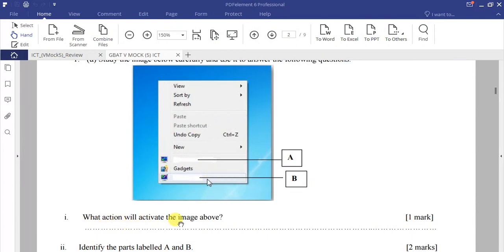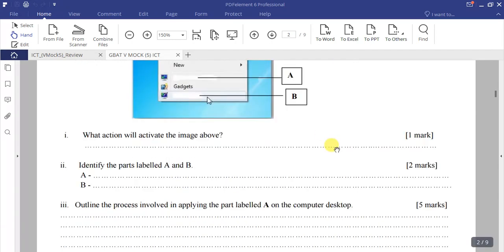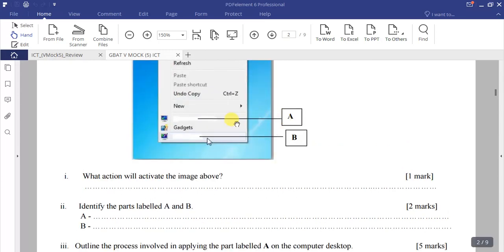So the action to activate the image above is to right-click on an empty space on the desktop. Now, identify the parts labeled A and B. Part A is on top and part B is at the bottom.